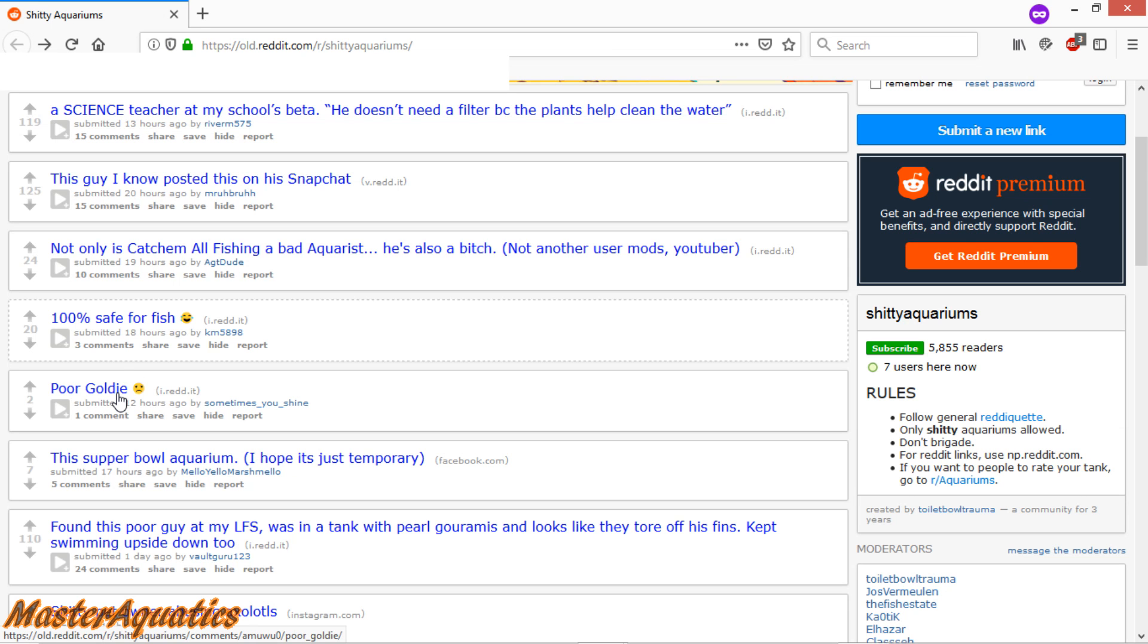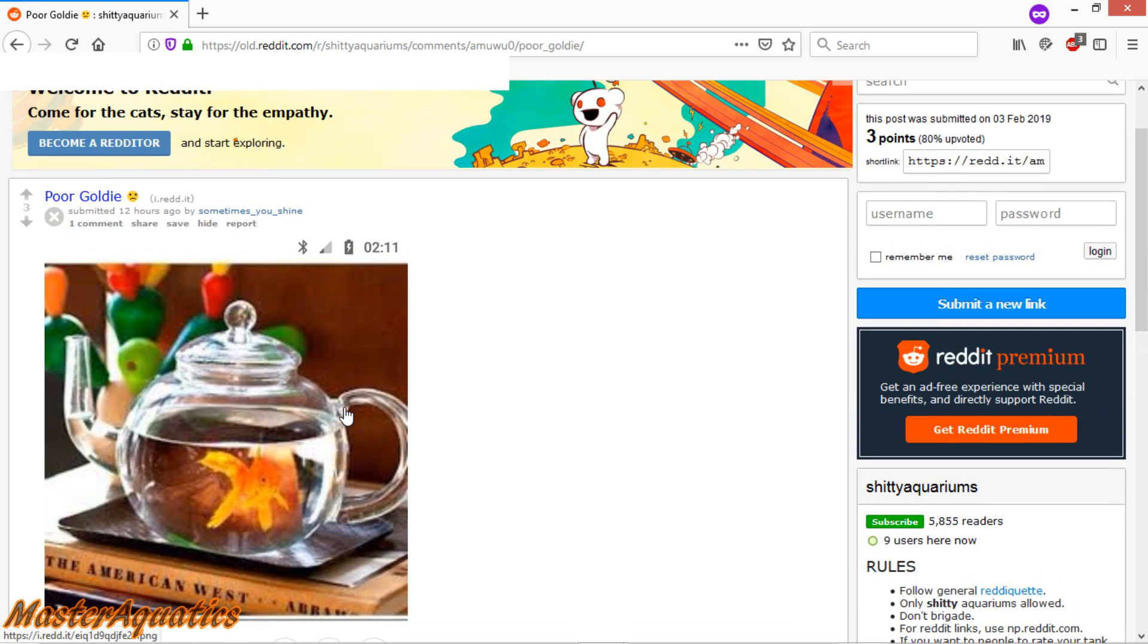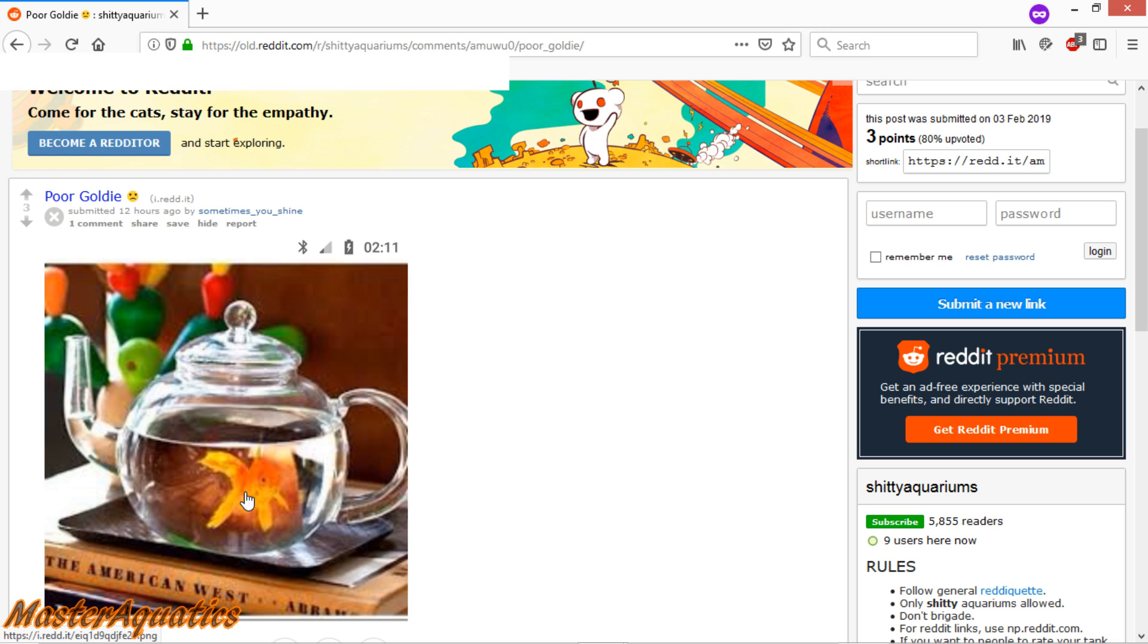This one here says, poor goldie. So one of the most abused fish in the hobby are goldfish and it's because they're cheap. And I would say this is kind of abuse. I mean, you don't want to keep a goldfish in a glass teapot. I don't even think that's a real teapot. It looks like it's antique. But yeah, that goldfish could definitely be in a better aquarium.